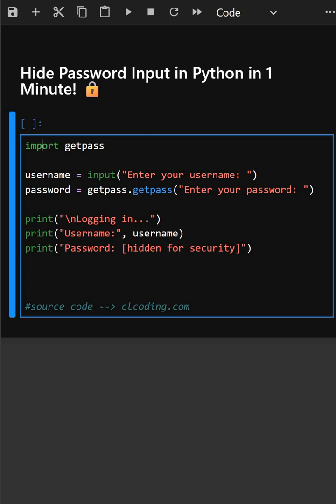Username equals input. This takes user input normally for the username and stores it in the variable username. Then in the next line, this is the key line. It asks the user to enter a password but nothing appears on the screen as they type. This keeps your input private and secure, just like typing a password on a login screen.